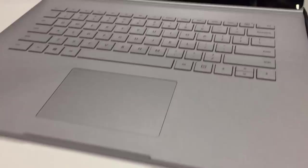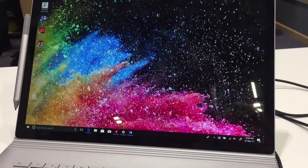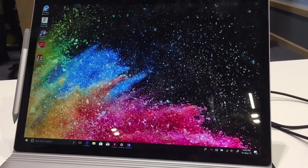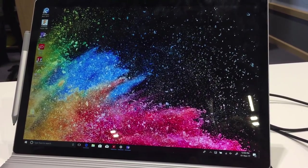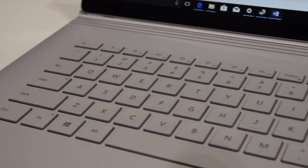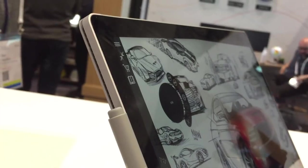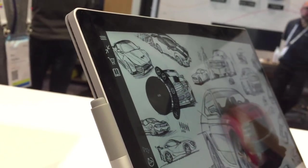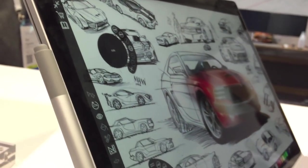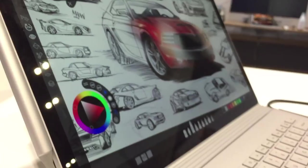Although both models initially look very similar to the original product that was unveiled back in October 2015, with the same light grey magnesium chassis, the same 3x2 aspect ratio, and the same 267 pixels per inch, the Surface team have been extremely hard at work refining the product's design.